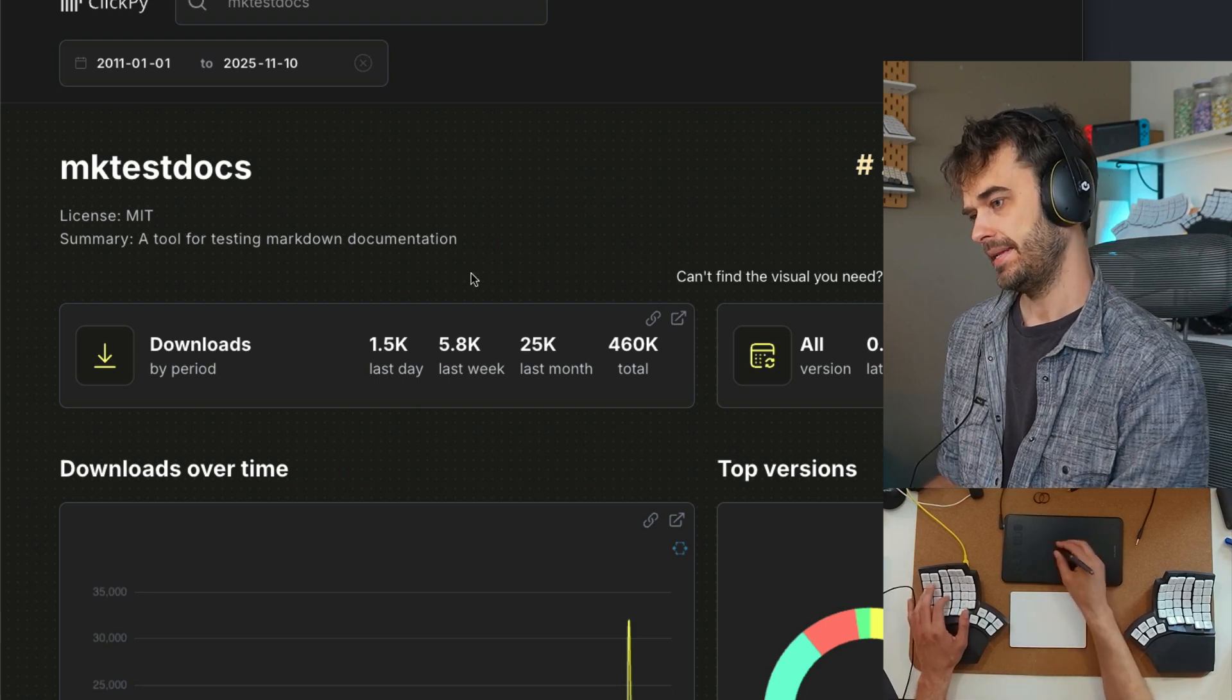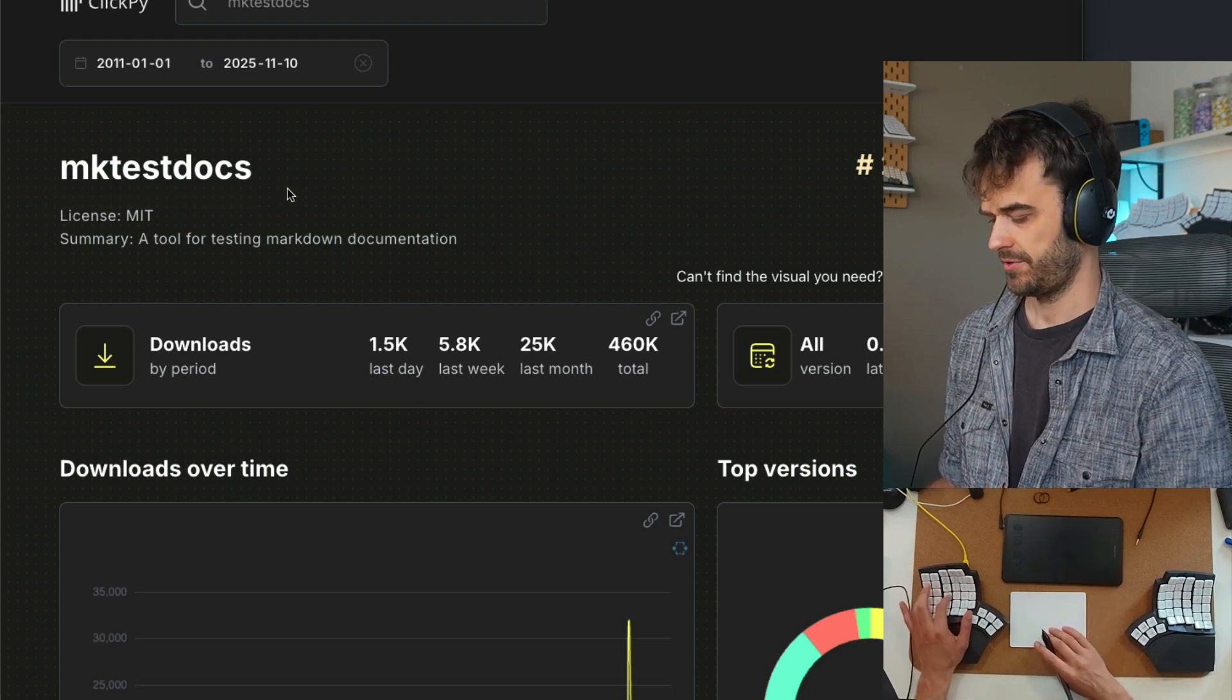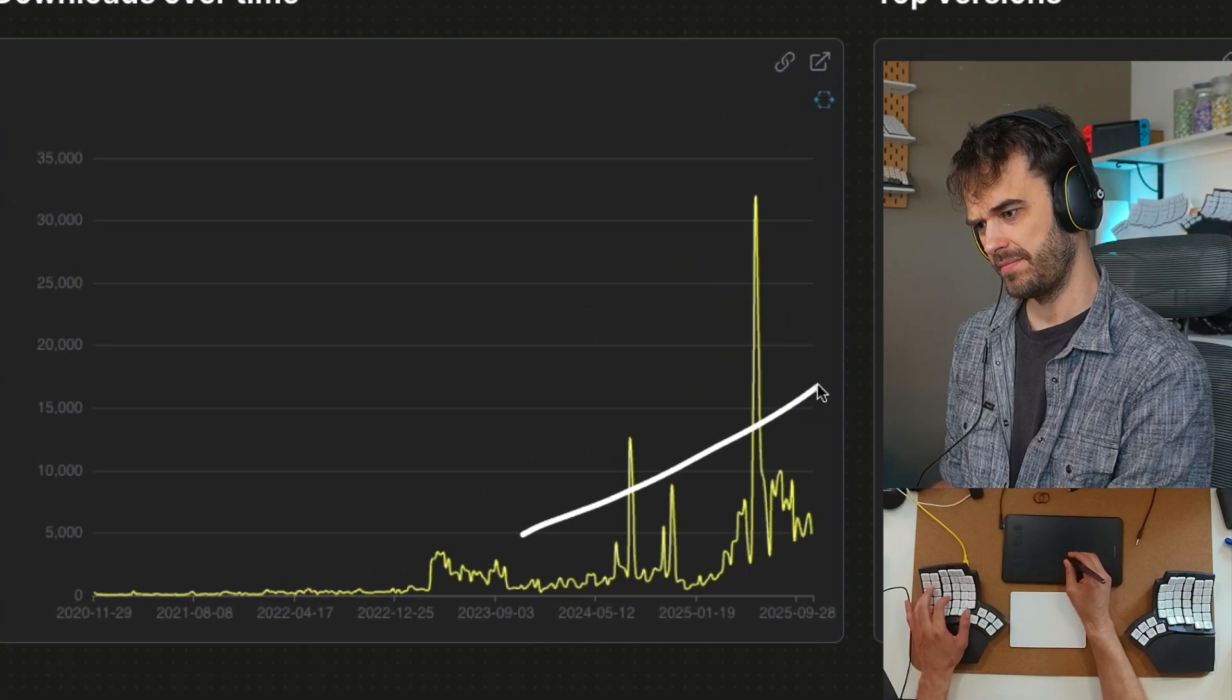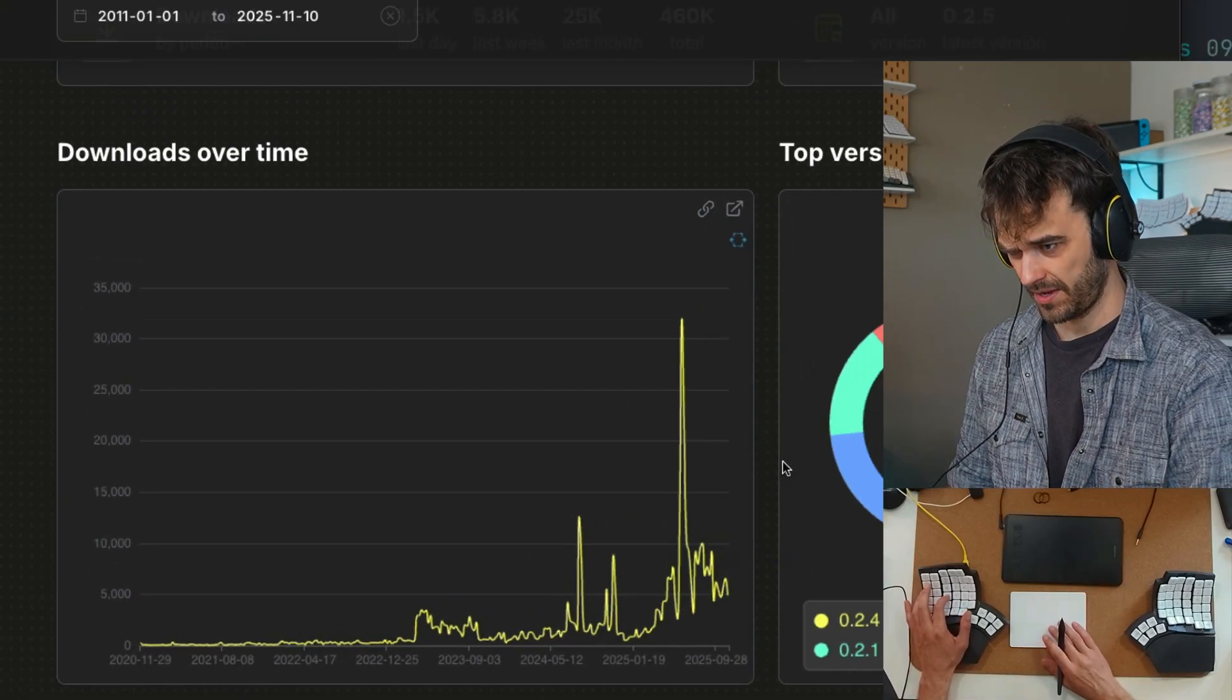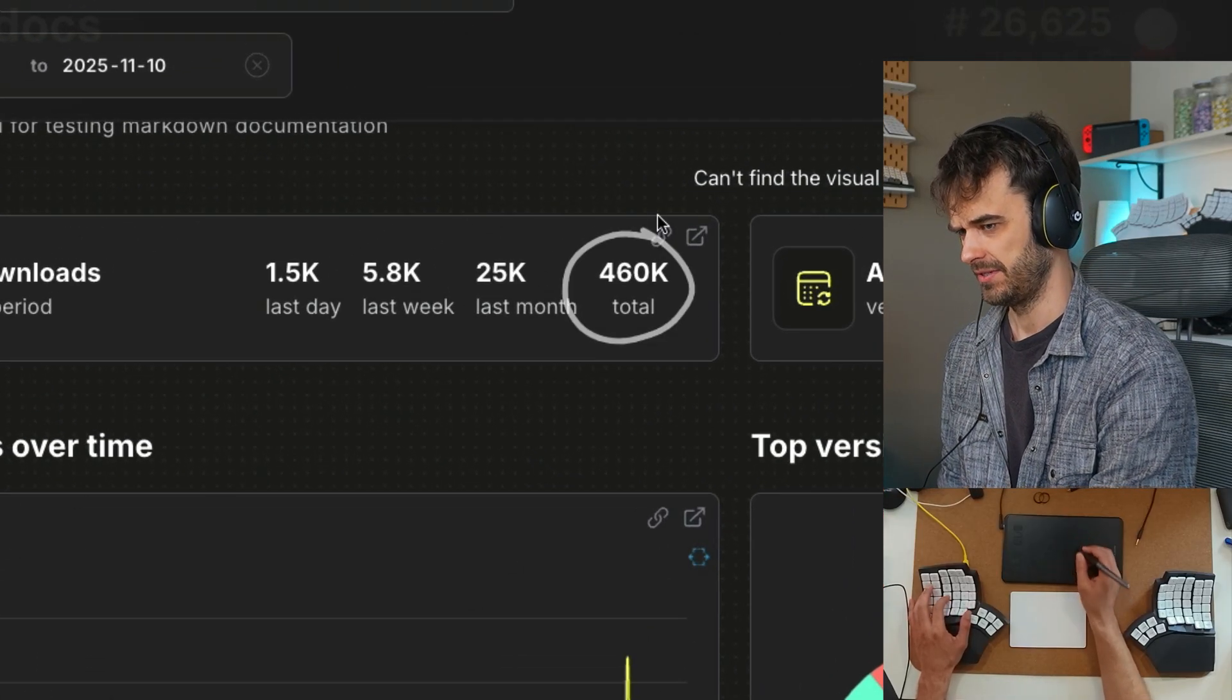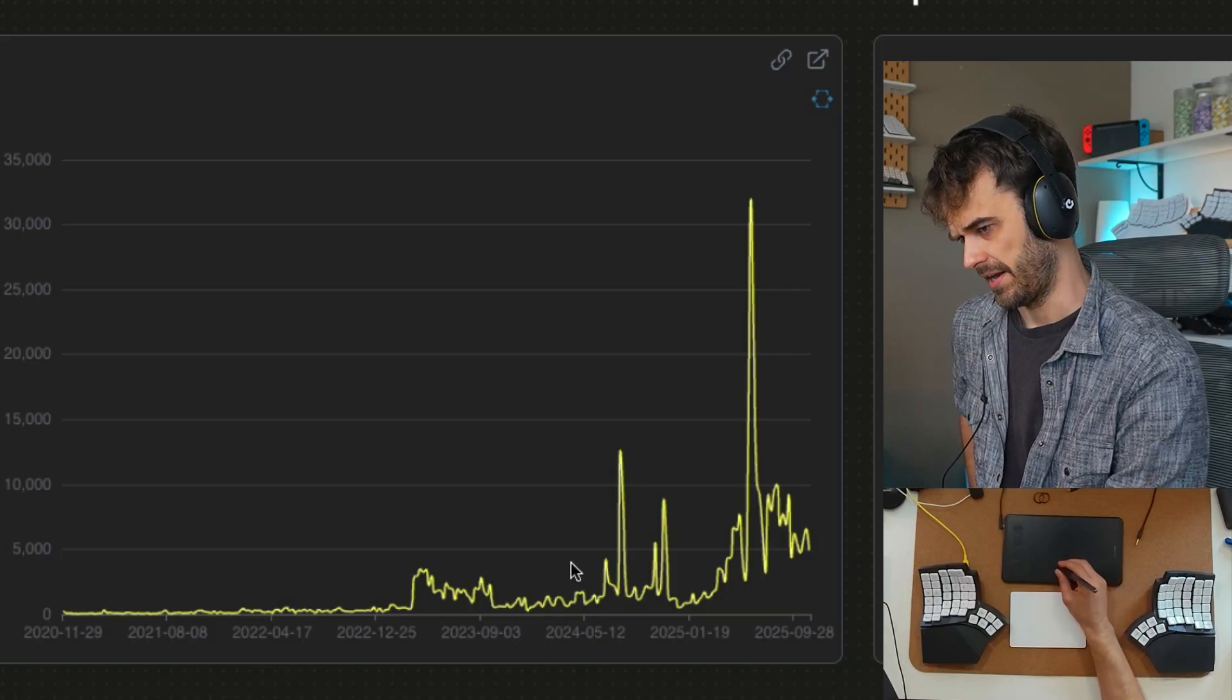A few years ago, I made a library called MakeTestDocs. If I scroll down here and look at the downloads chart, you're going to see an upward trend recently. If I'm able to believe the numbers that ClickBuy gives me, we are getting close to half a million downloads. That's why I'm making a quick video about it.